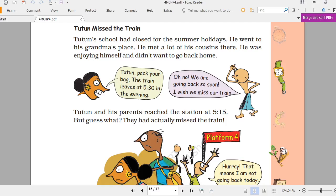Tutun missed the train. Tutun's school had closed for the summer holidays, so he went to his grandma's place. He met a lot of his cousins there and was enjoying himself, not wanting to go back home. His mother said, 'Pack your bag, the train leaves at 5:30 in the evening.' Tutun said, 'Oh no, we are going back so soon — I wish we miss our train!'